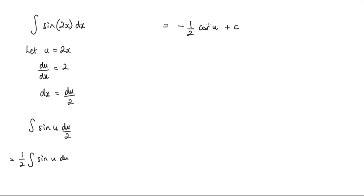Now the last thing to do is to substitute back in for u. And u is 2x. So the final answer is a negative half cos 2x plus c.